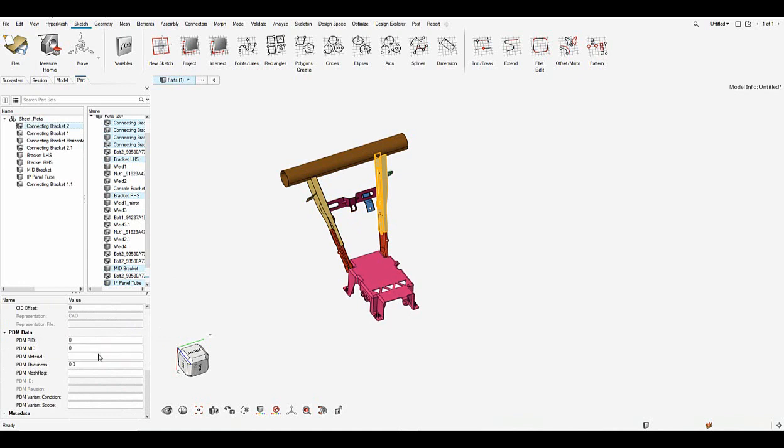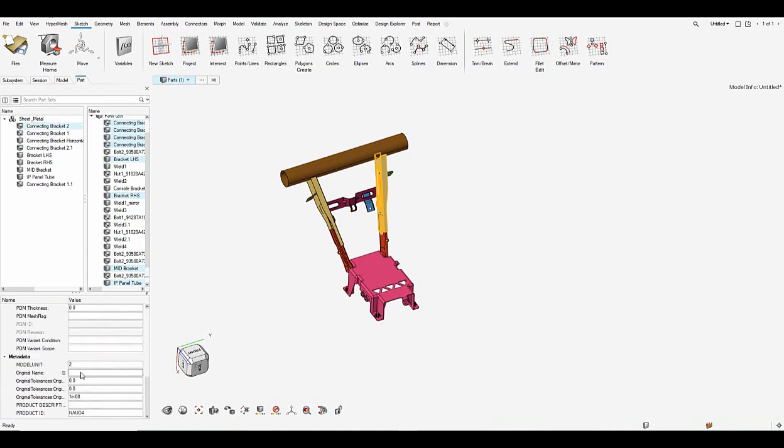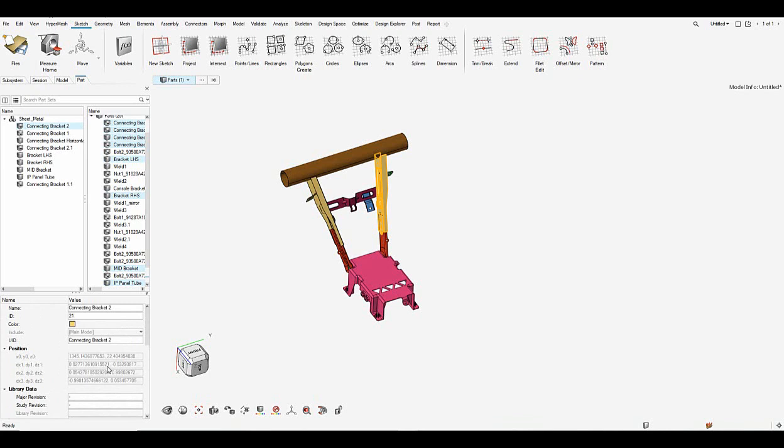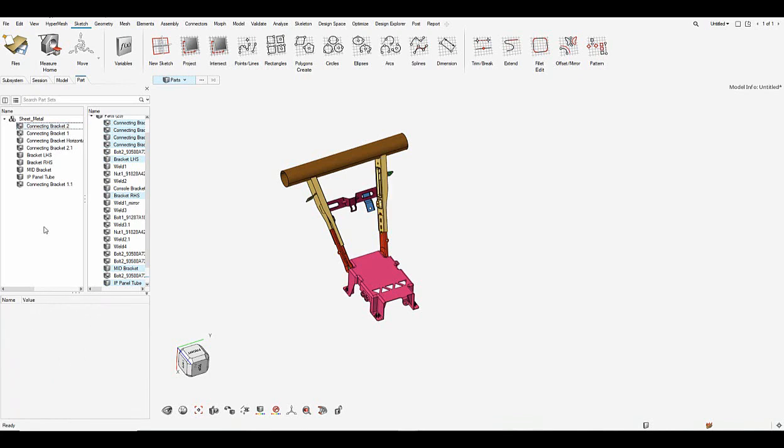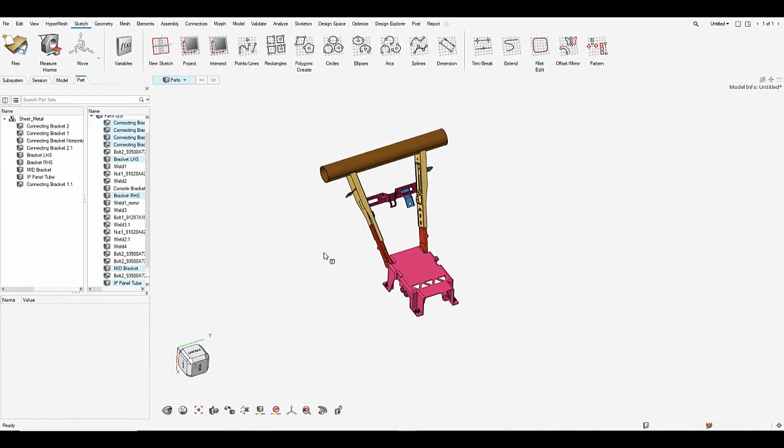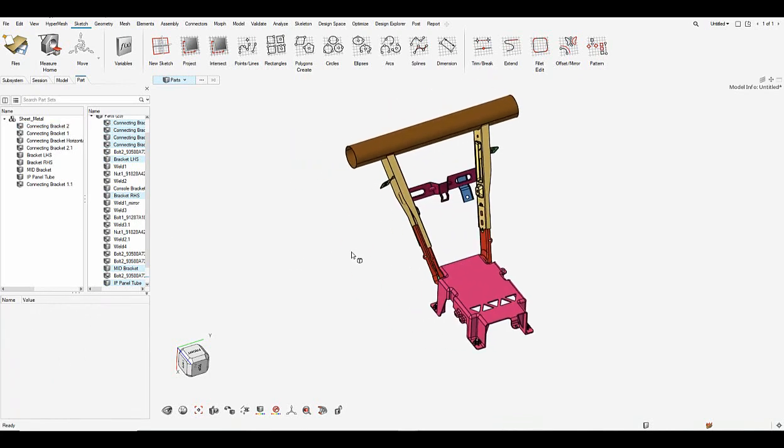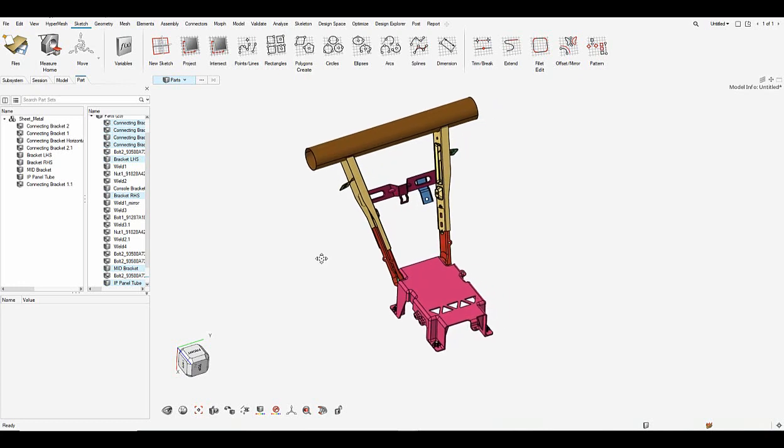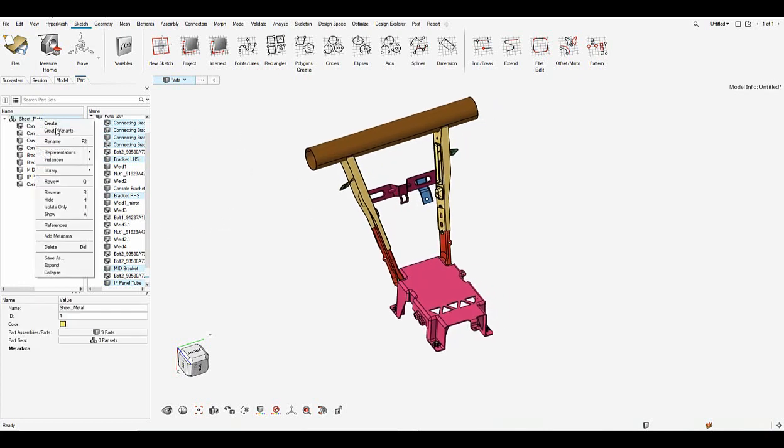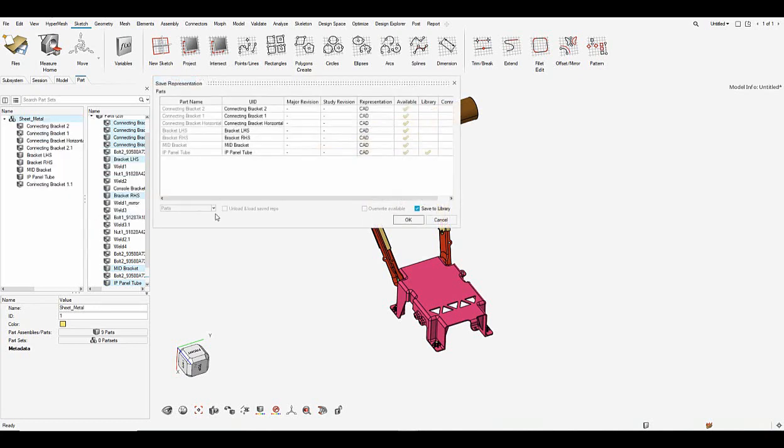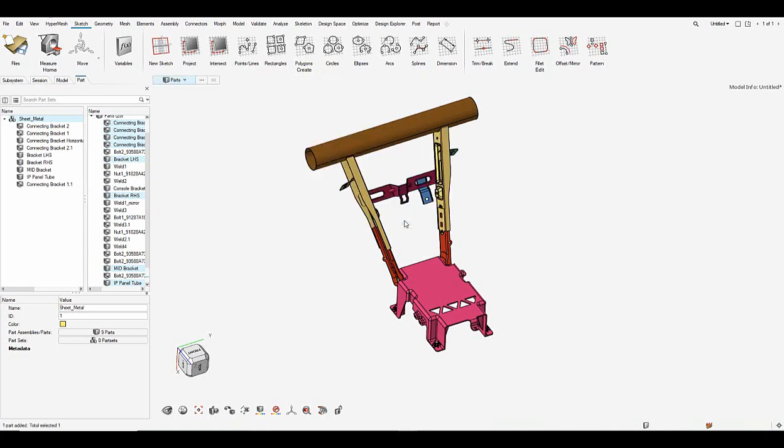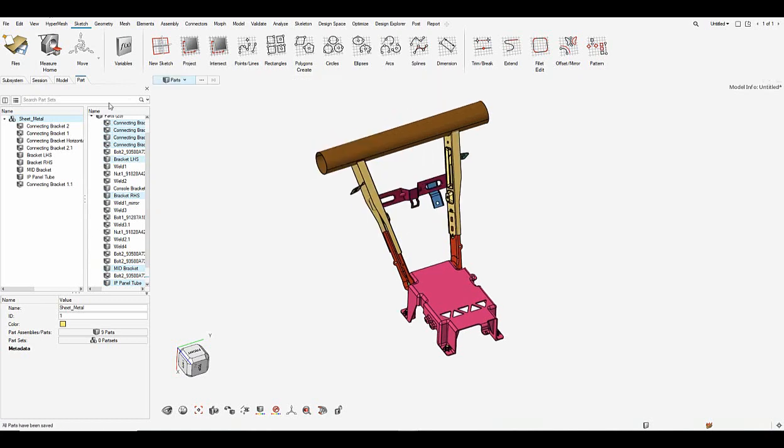Before that we can have a quick look at all the metadata and other details that are present on the CAD. So the CAD has the metadata in terms of thickness and other details. So let me right click and go to representation and save this CAD representation. So say OK and all the parts have been saved.